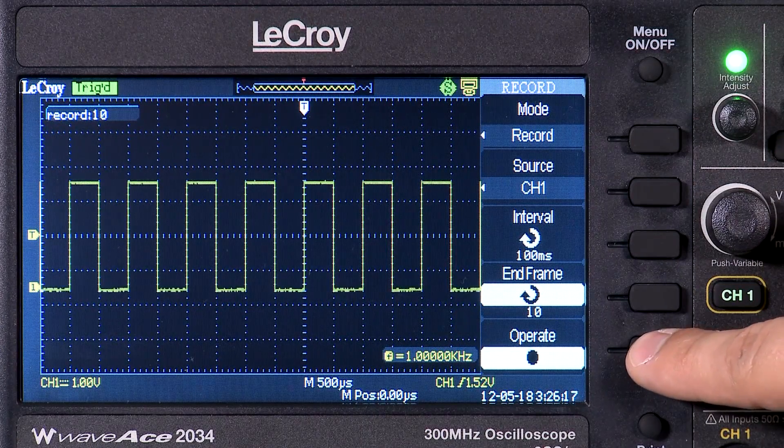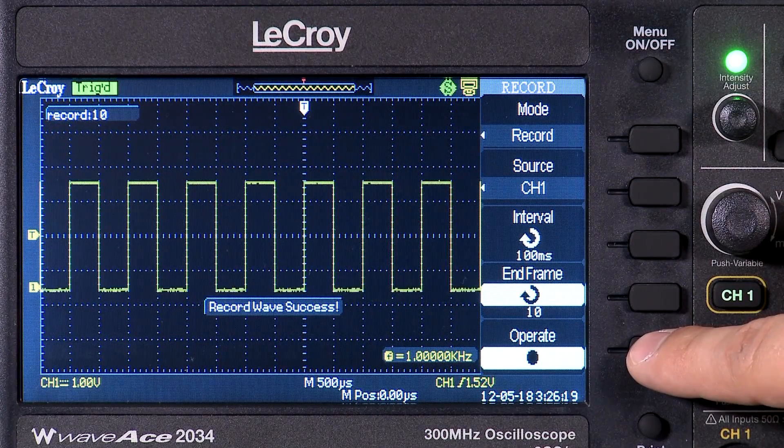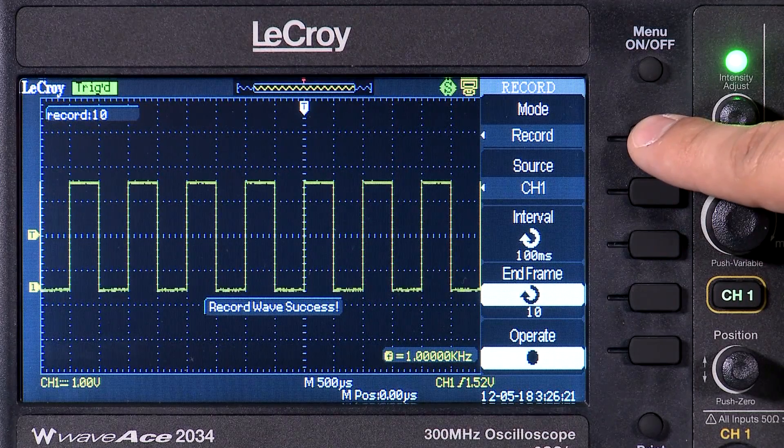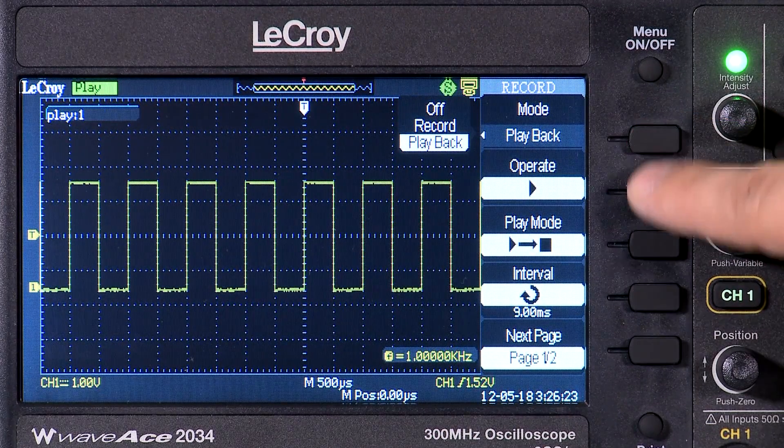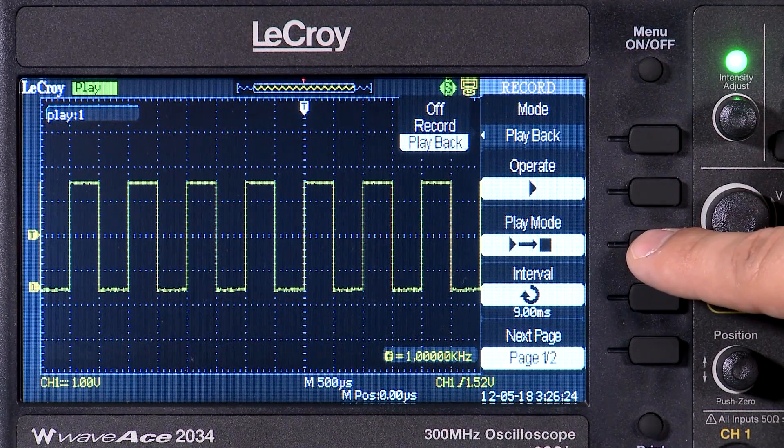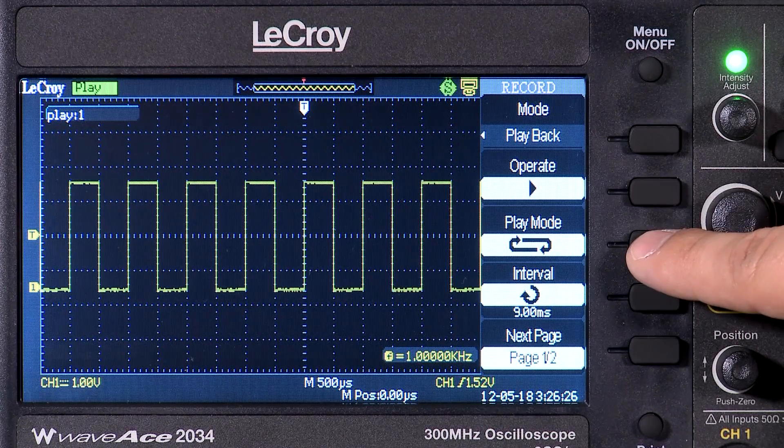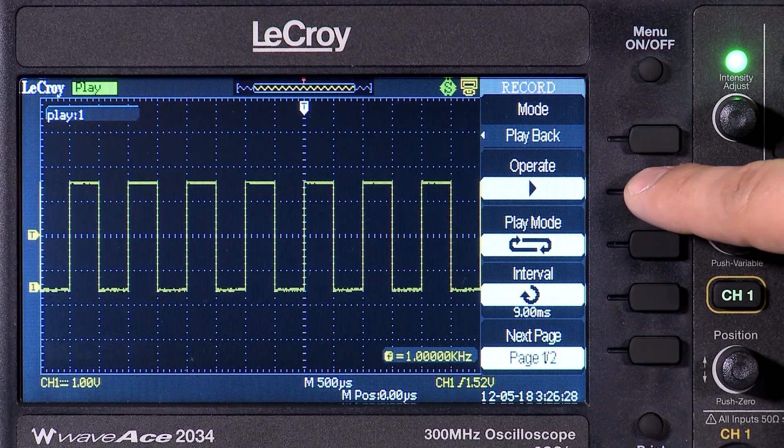Pressing the Operate button will start the recording. To play back the waveforms, simply set the mode to Playback, choose to play the waveforms once or in a continuous loop, and press Operate.